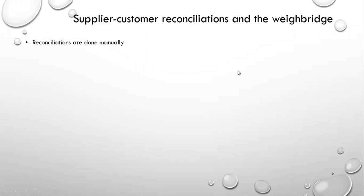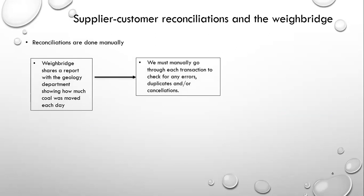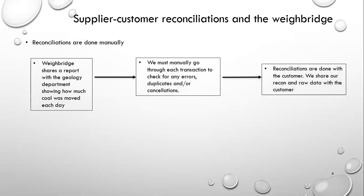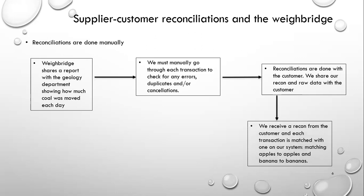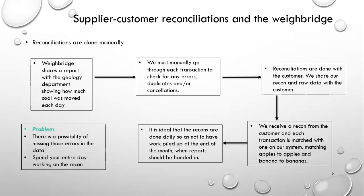So once we have sent a stockpile to a customer, we need to do reconciliations, matching bananas to apples so that we know what we've sent out and what they have received. So the weighbridge will share a report with the geology department showing how much coal was moved each day. We must then go through each transaction to check for any errors, duplicates and cancellations. These recons are then shared with the customer. We also share the raw data with them and we have that exchange until we come to an agreement. So we receive a recon from a customer and each transaction on their system is matched with a transaction on our system, apples to apples, bananas to bananas.